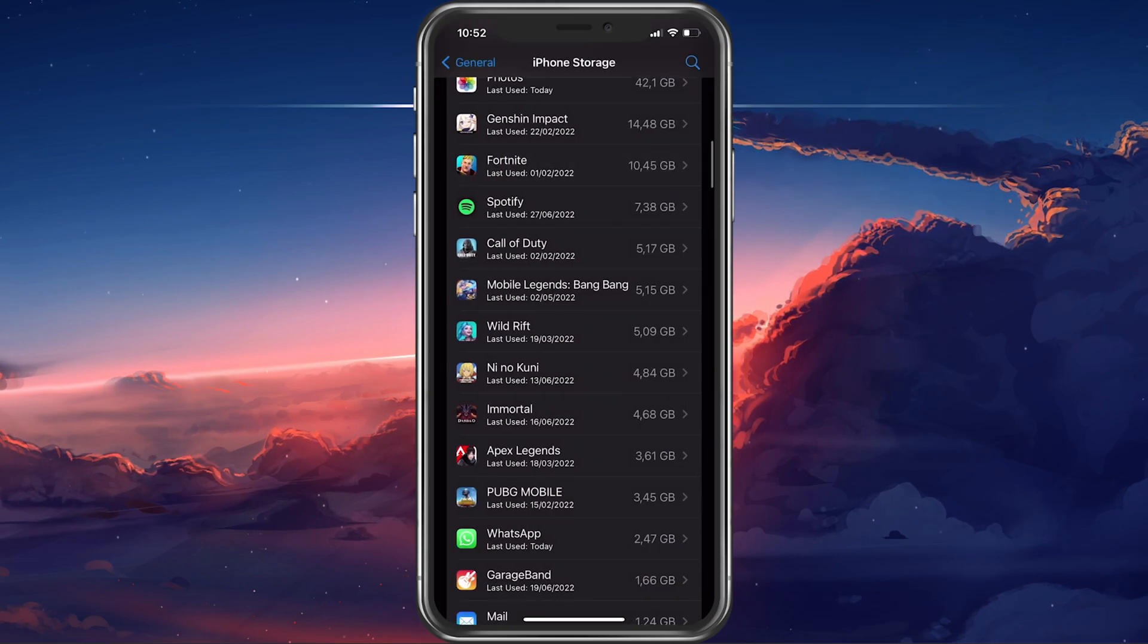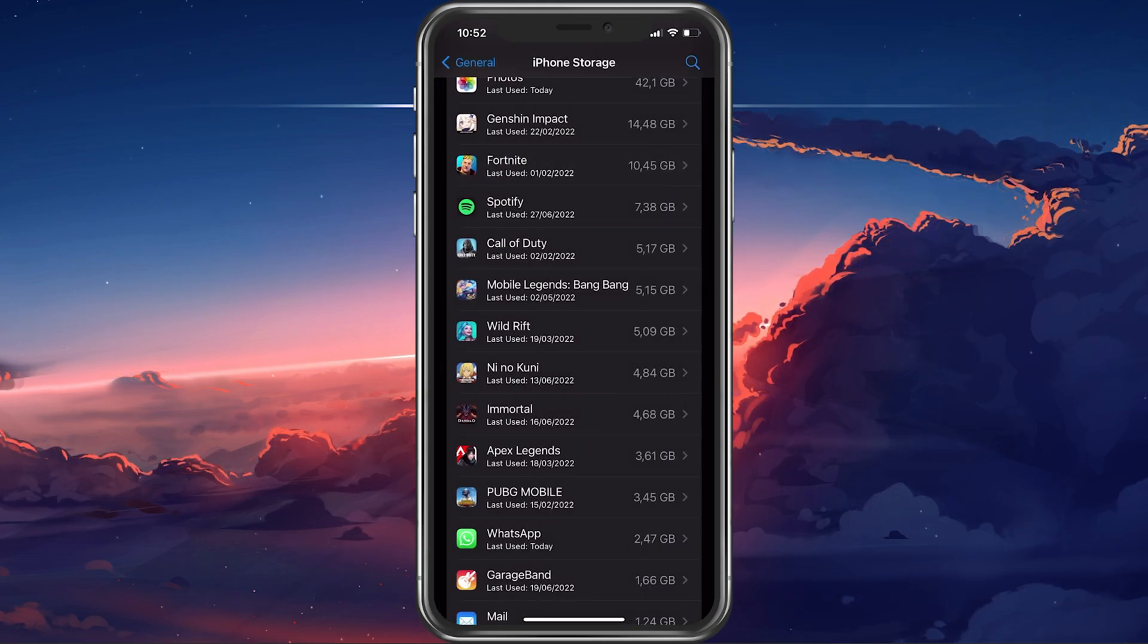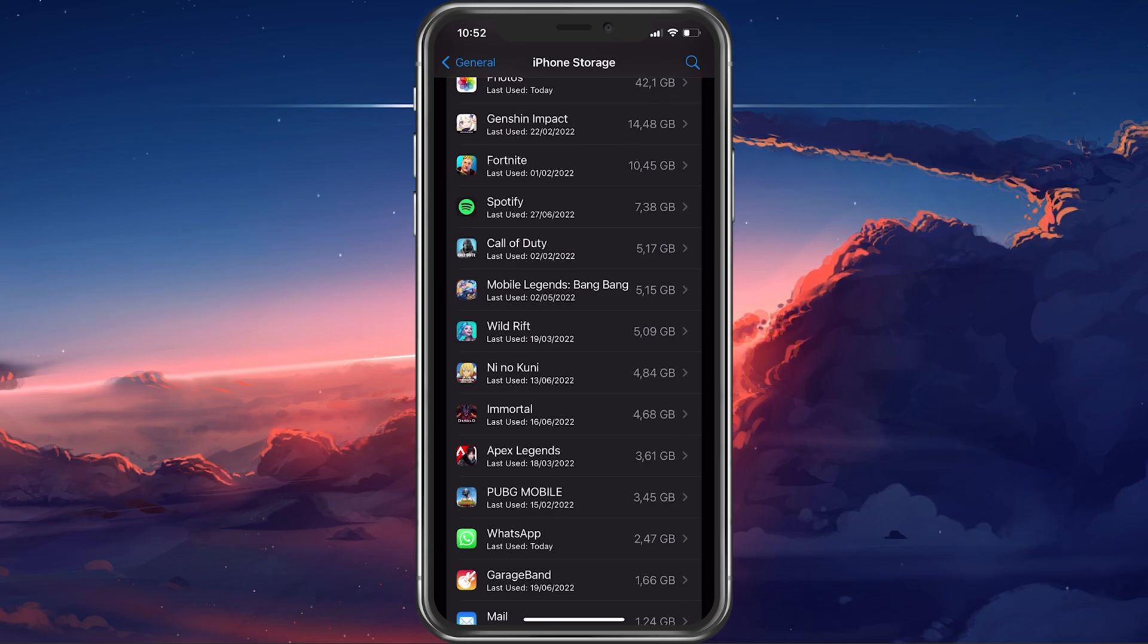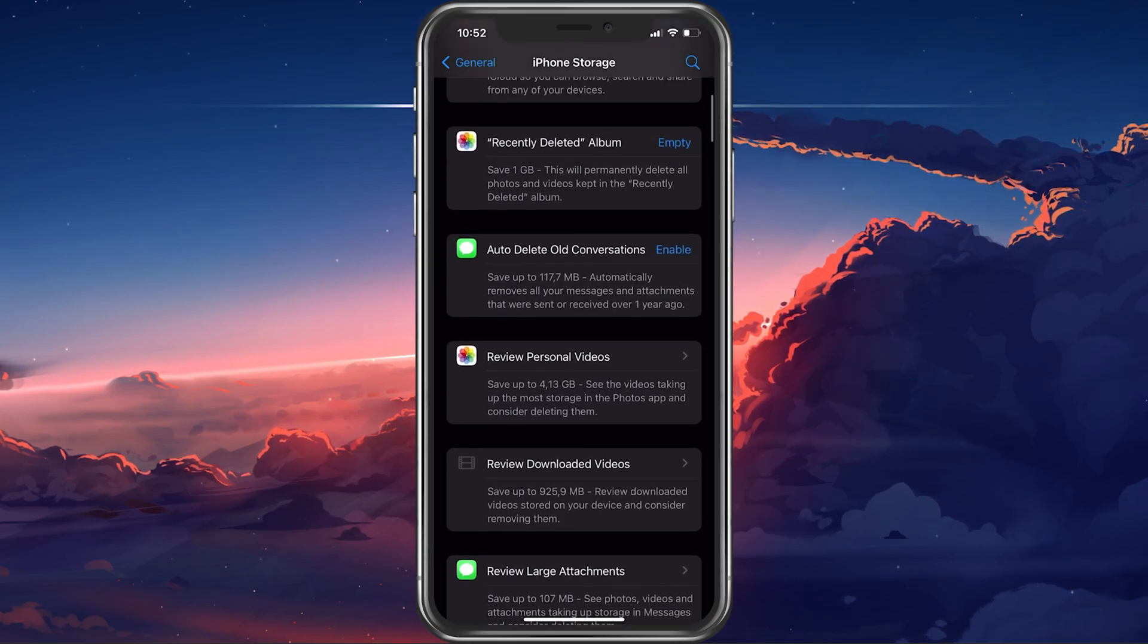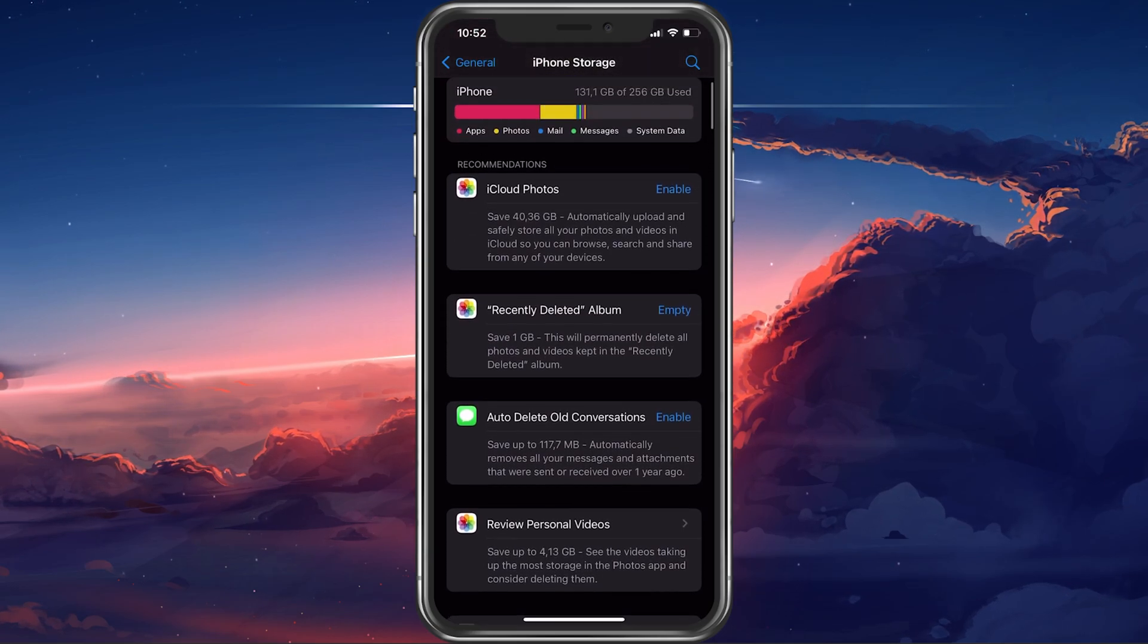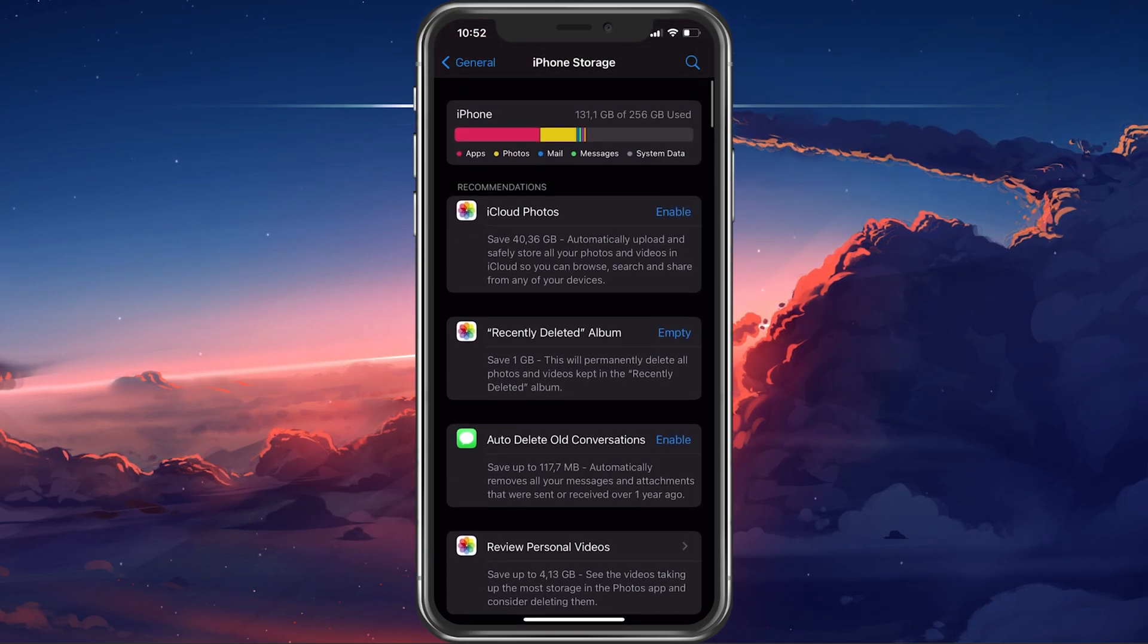In addition, you can delete unwanted movies, videos, photos and documents.